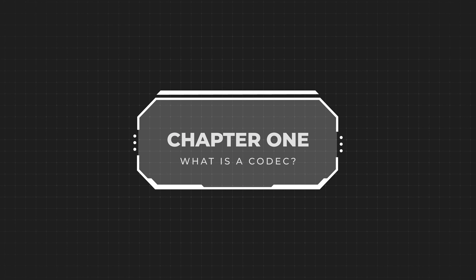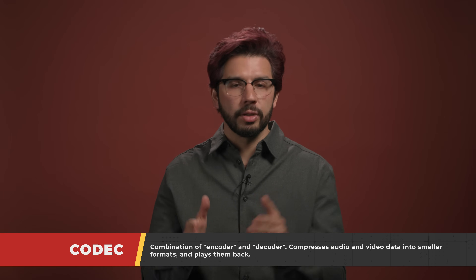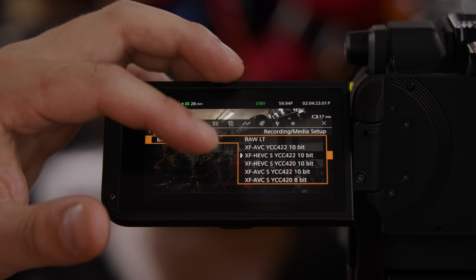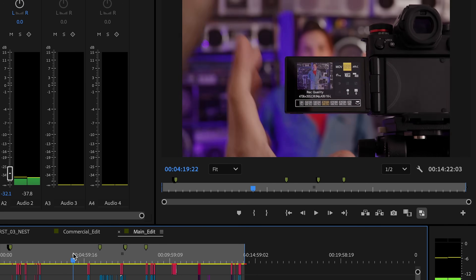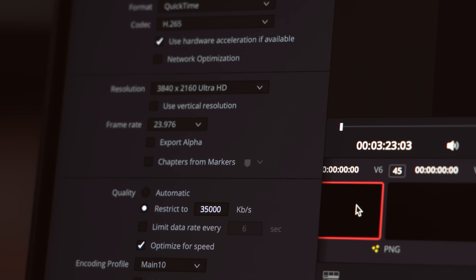So what is a codec? Codec is actually a combined shorthand word for encoder plus decoder, and they're formats that video or audio data can be recorded as. Codecs are typically used to compress data into a smaller form, but not always. Some are ideal for recording from a camera while others are better suited for editing. Writing a video — recording it in a camera or exporting from an editor — is referred to as encoding, while playing it back is referred to as decoding.